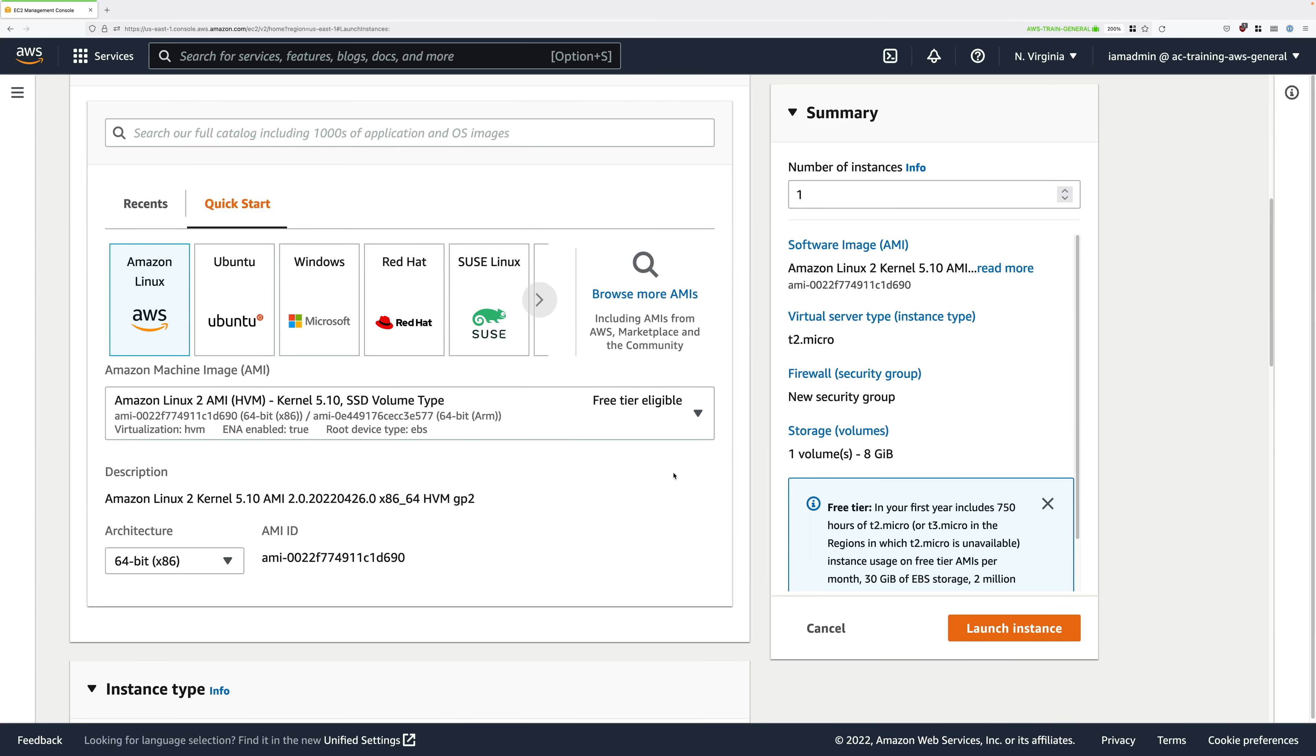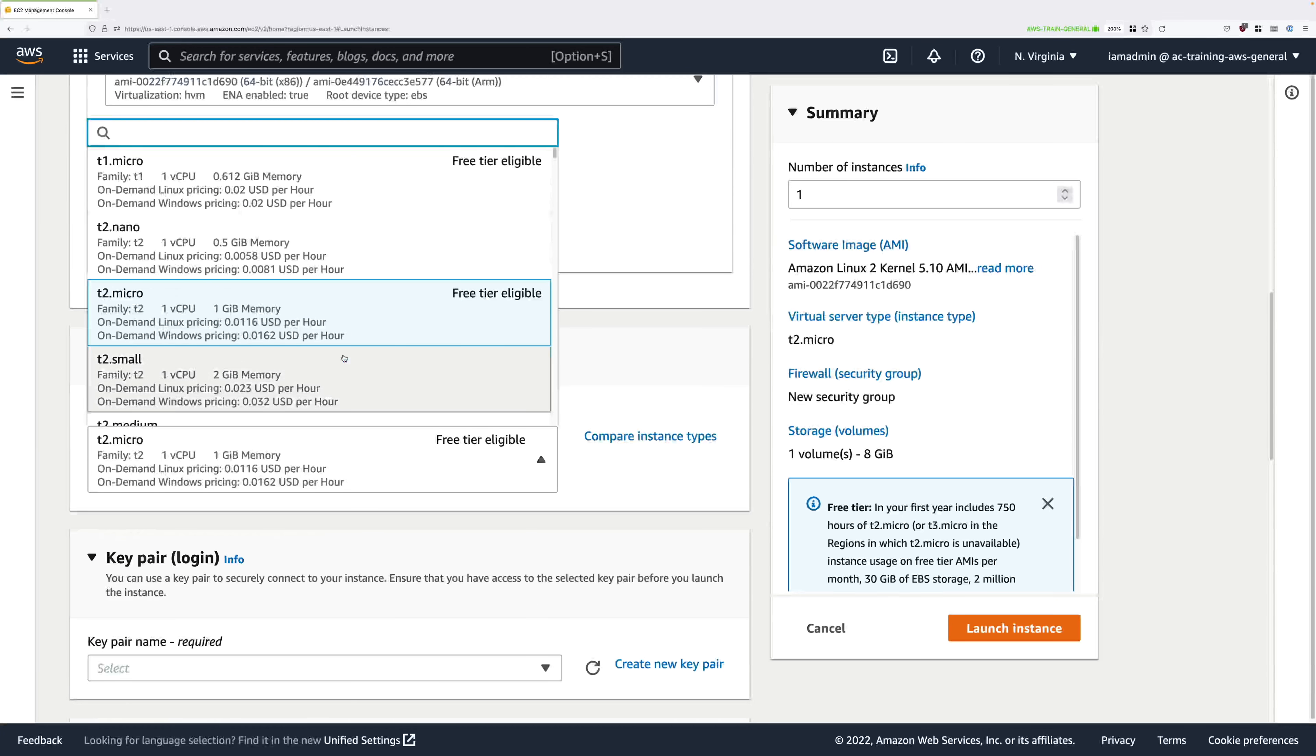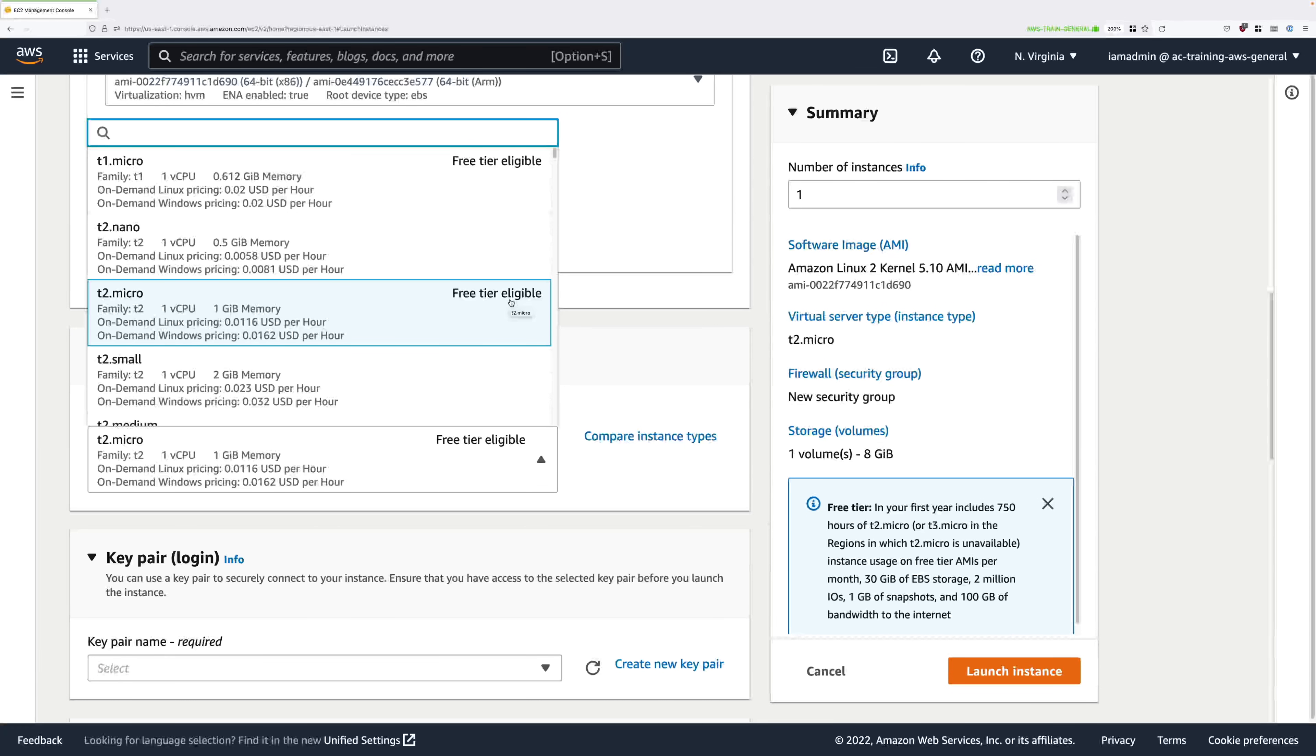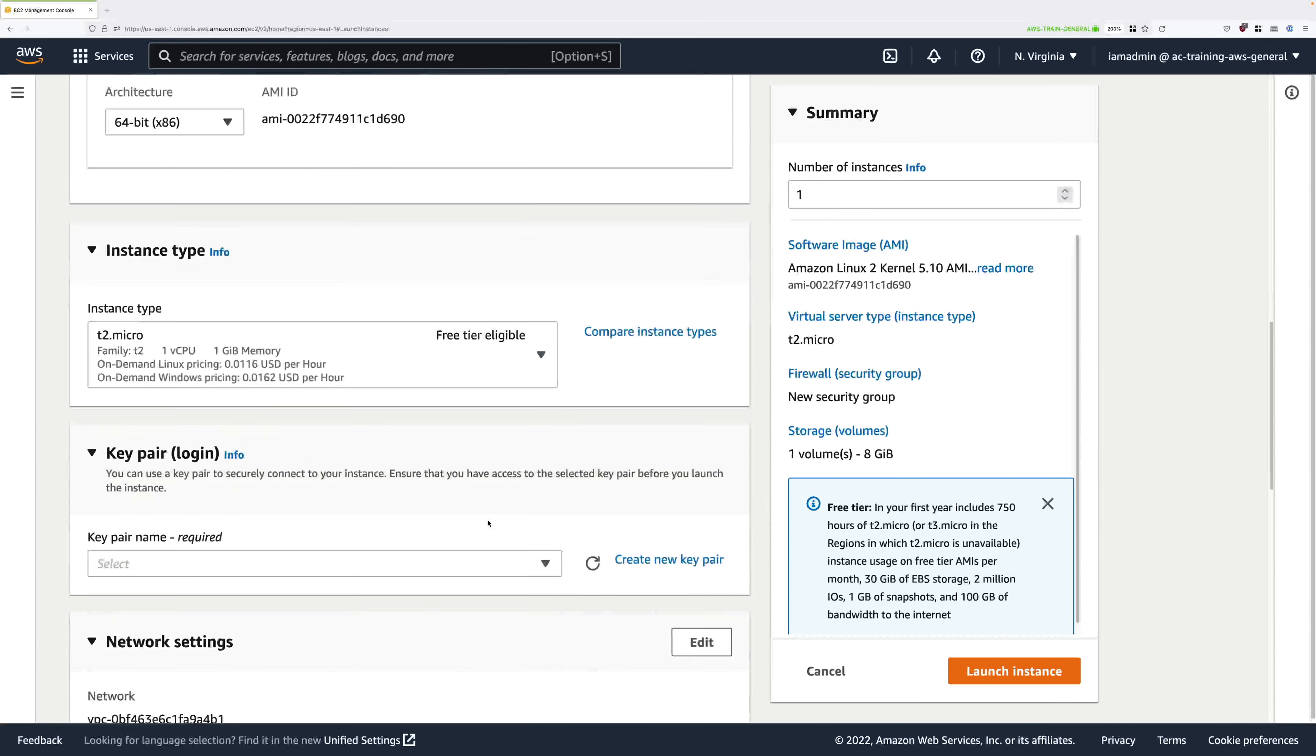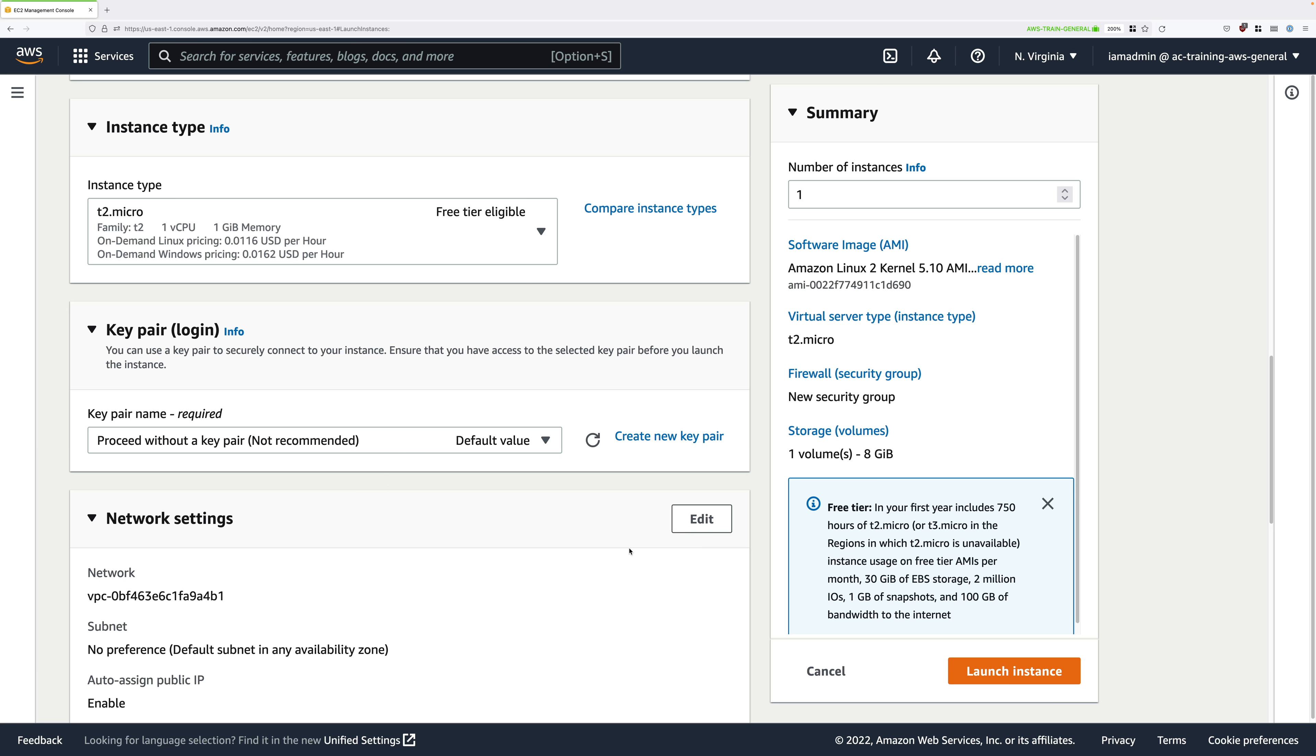Once set, scroll down again and go to the instance type box. Click in the drop down and just make sure that you have a free tier eligible instance selected. For most people, this should be T2.micro. But just make sure that it's an equivalent sized instance, which is under the free tier. Continue scrolling down and under the key pair box, just click in the drop down and select proceed without a key pair. Because we won't be connecting to this instance using an SSH key. We'll be using Session Manager.